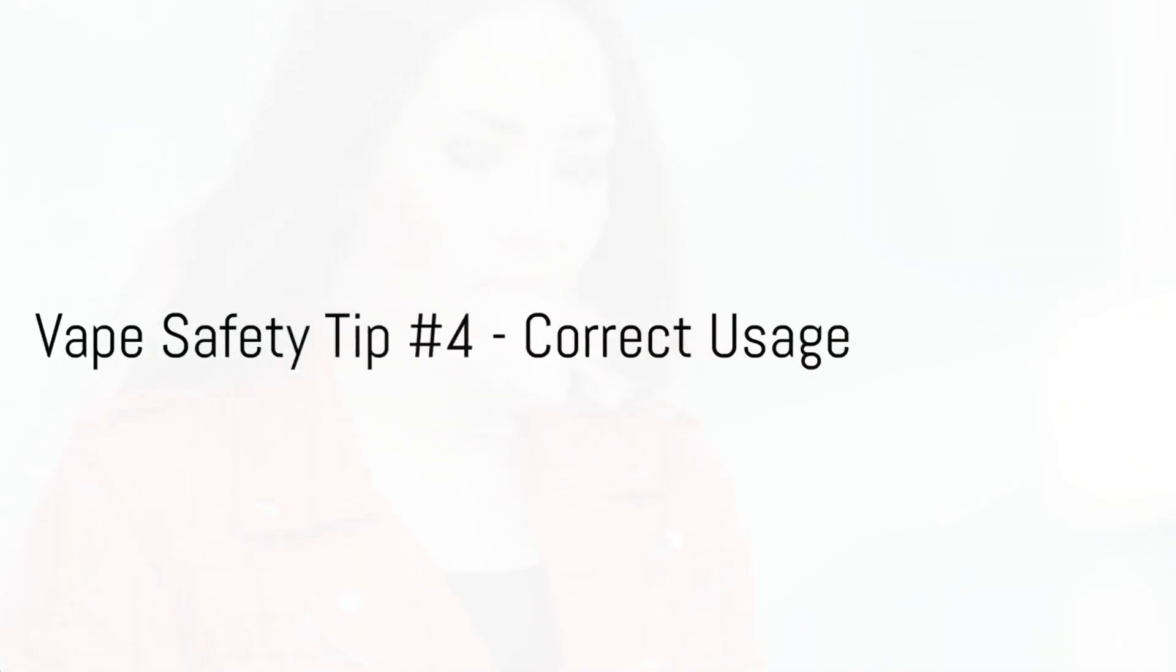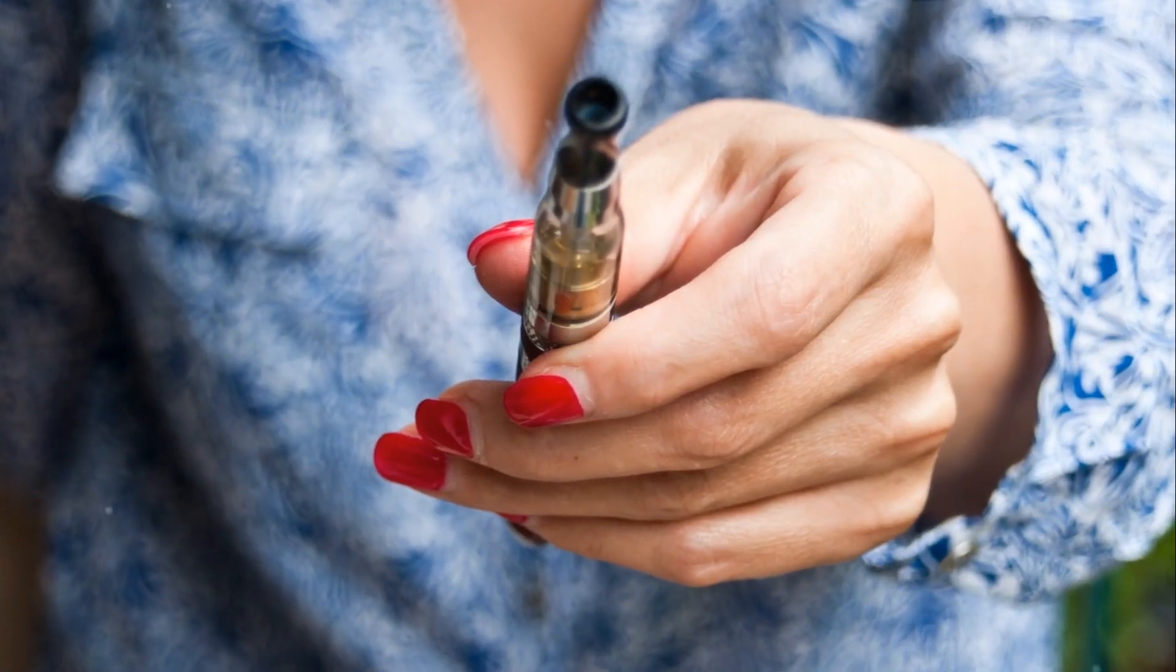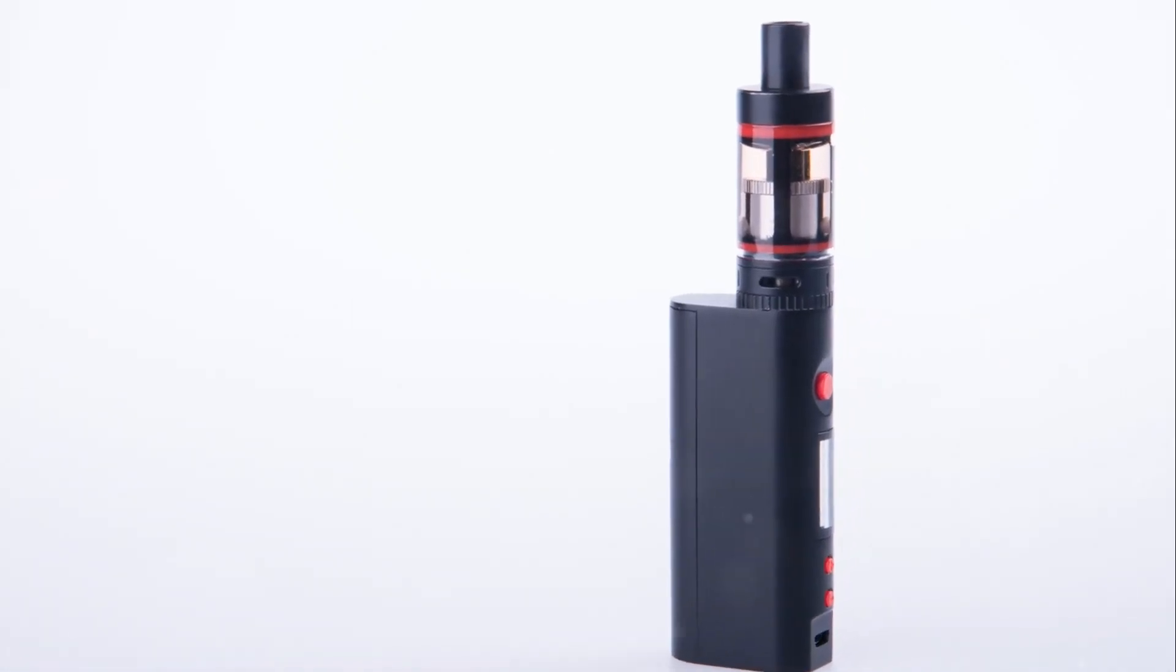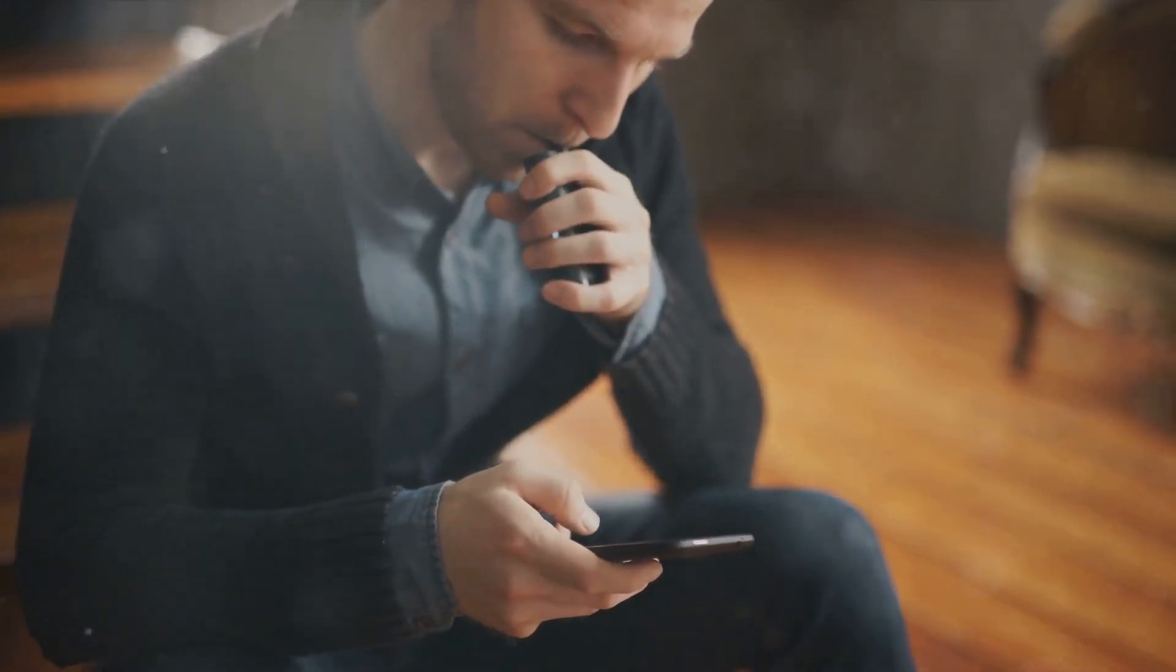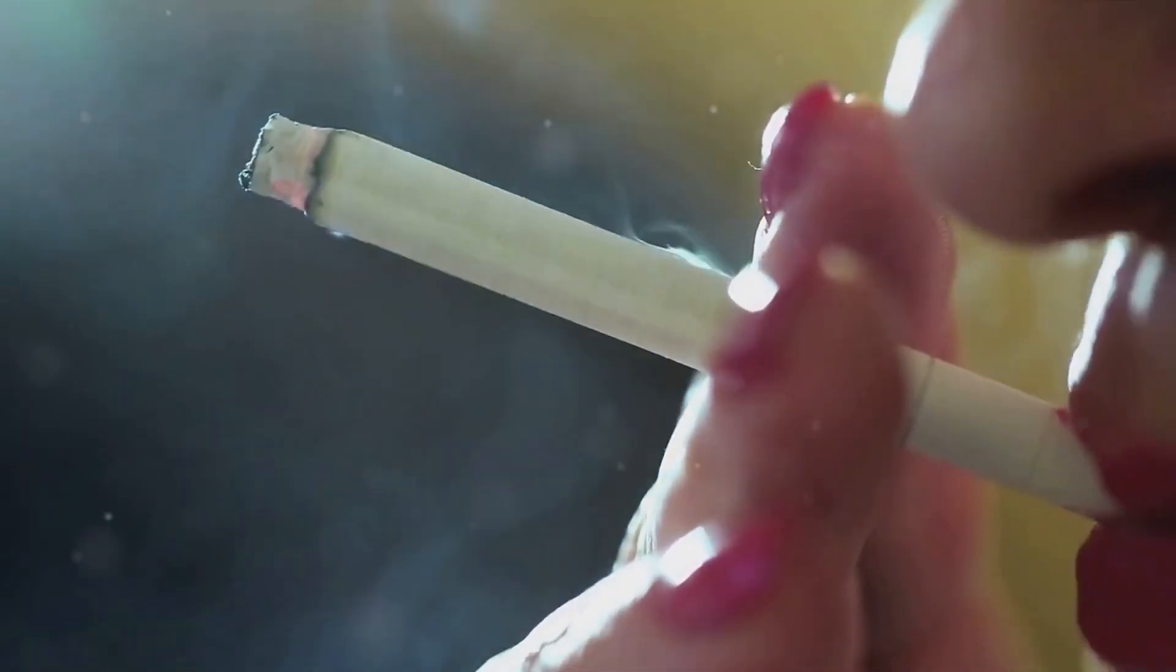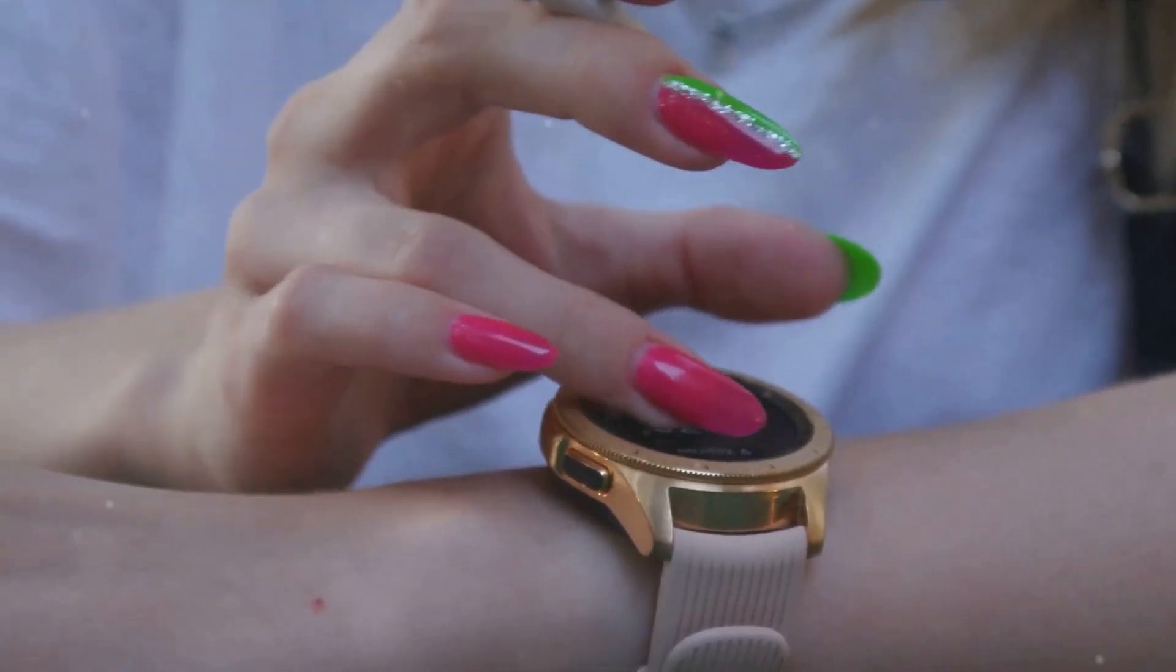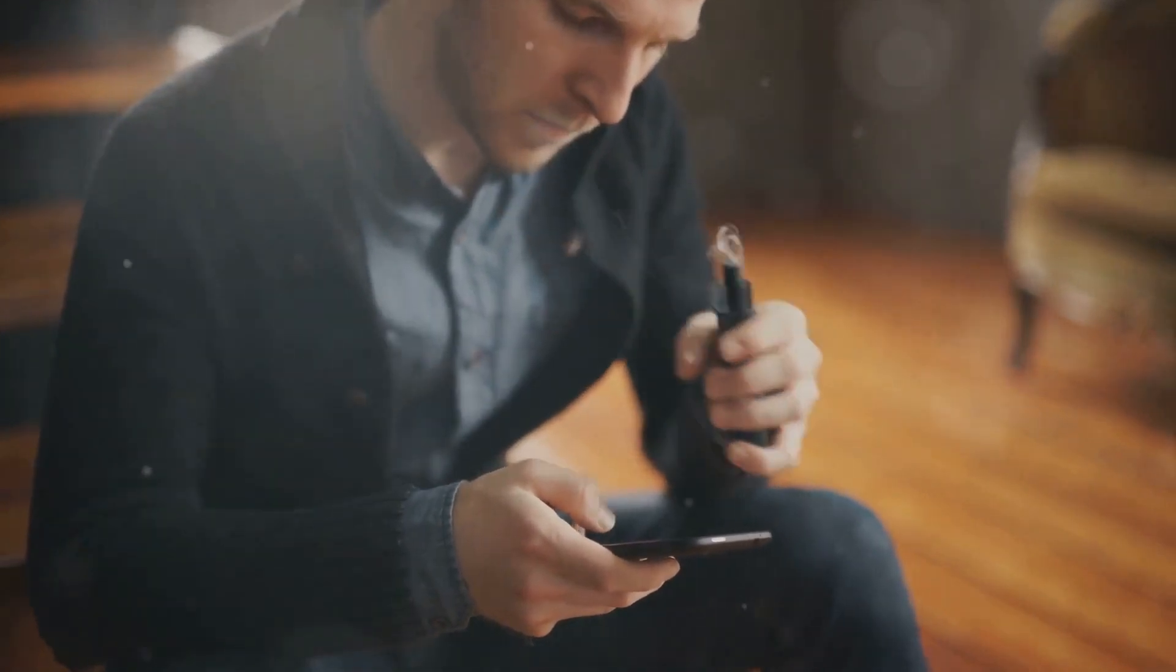For our fourth tip, we focus on correct usage. Misusing vape devices can invite unnecessary risks, ranging from minor malfunctions to major accidents. It's important to understand your device's functionality and adhere to its guidelines. Overheating, overcharging or harsh handling can compromise safety. Be gentle with your device. Avoid pushing it beyond its limits. It's not a toy, but a piece of technology that requires respect and careful handling. Using your device correctly is a surefire way to ensure safety.